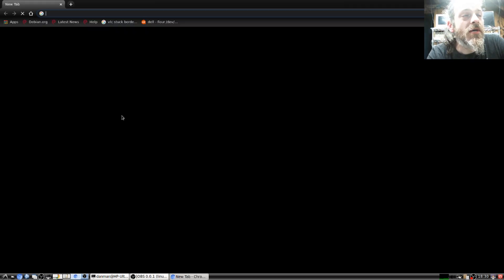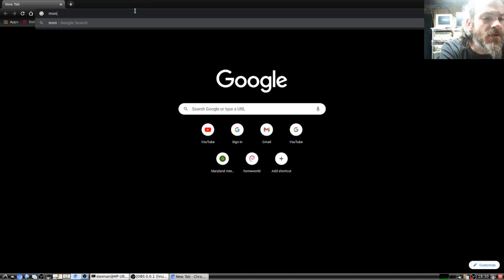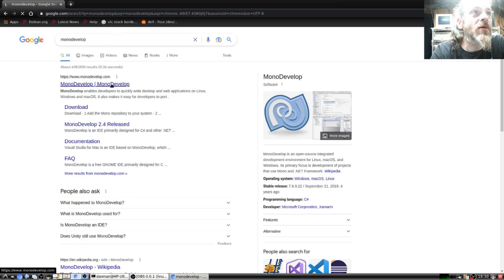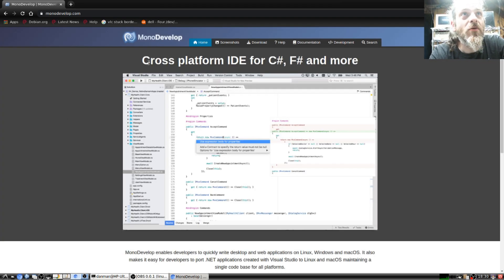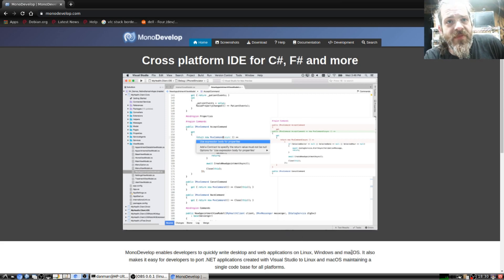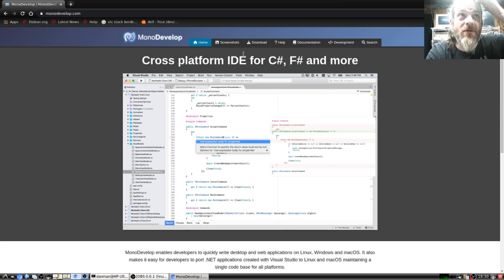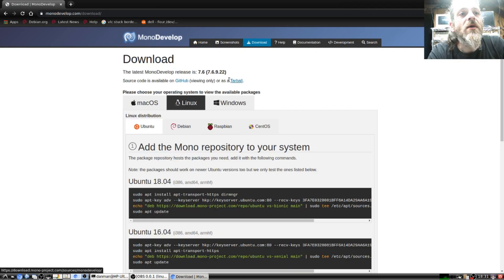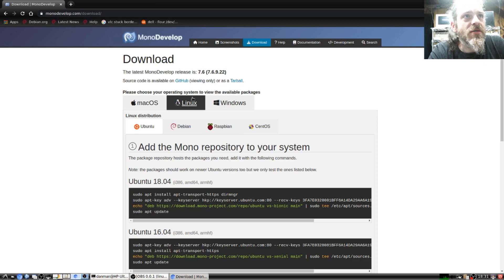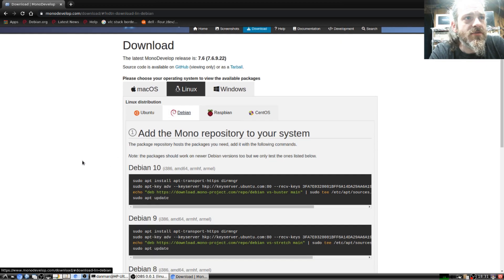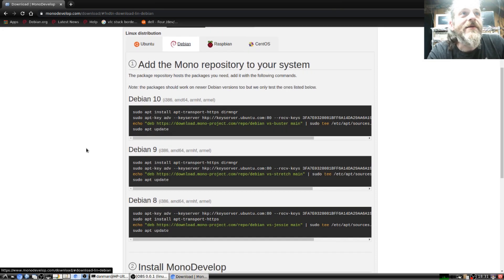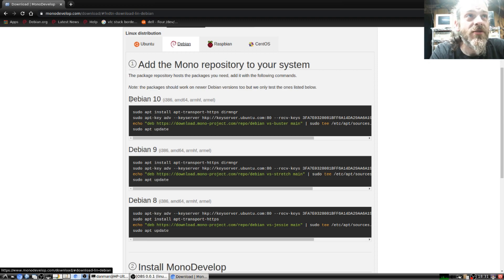Let's go ahead and open the browser. It would be the old MonoDevelop website - a cross-platform IDE for C-sharp, F-sharp, and more. It's easy to port .NET stuff to other operating systems. Let's go to the download page. We're on Linux, we're on Debian. So here we go. I mean, it's pretty easy. I've done this quite a few times on many machines.